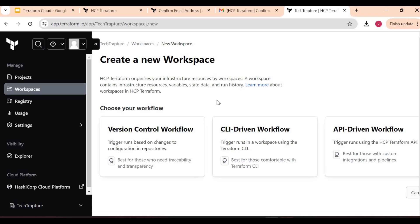Our Terraform Cloud account is now created. Now let's see how we can create our first workspace, how we can connect our GitHub version control, and we'll create our resources. That's it for this video and we'll see you in the next video.